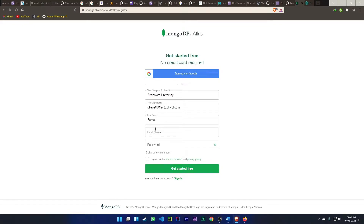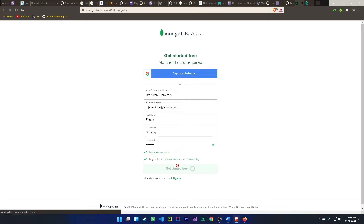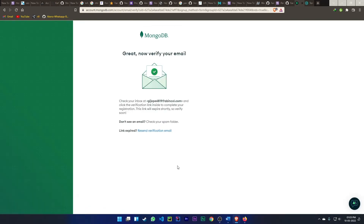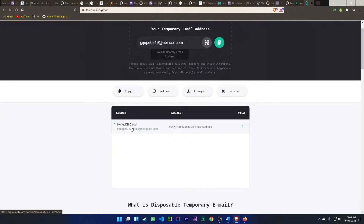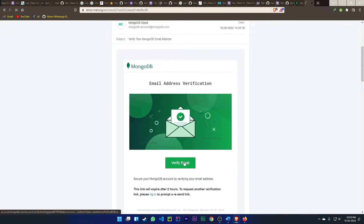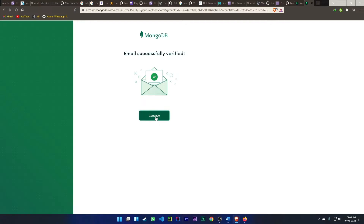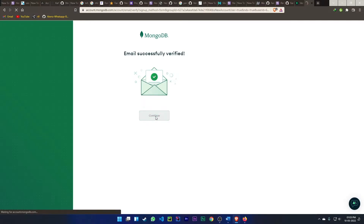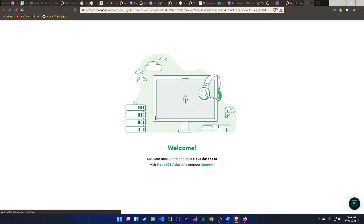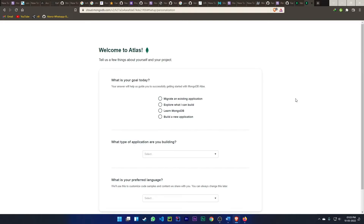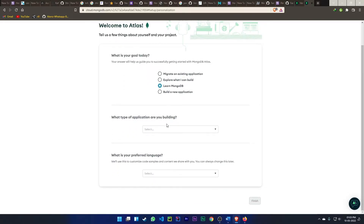Paste the temp email into the work email field. For company name, give it anything — I'm giving 'Fantalks.' Enter your last name and a password of at least eight characters. Agree to the terms and click 'Get Started.' They will send a verification email to your Tempmail — go there, click on the email, click 'Verify Email,' then click Continue. Your MongoDB account is ready.